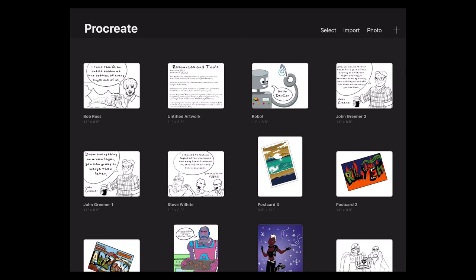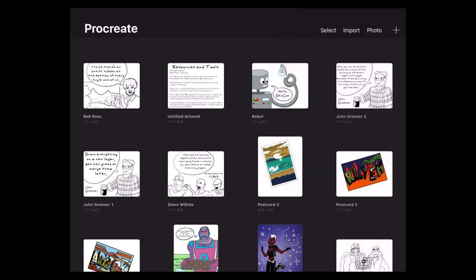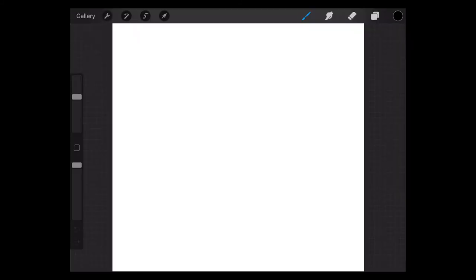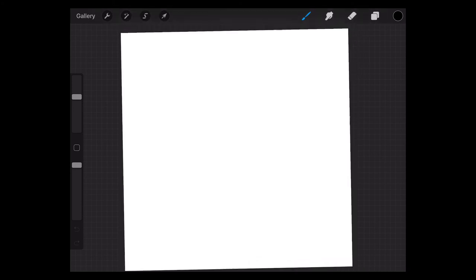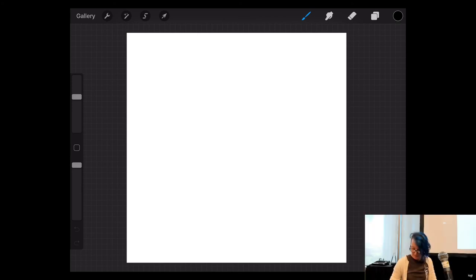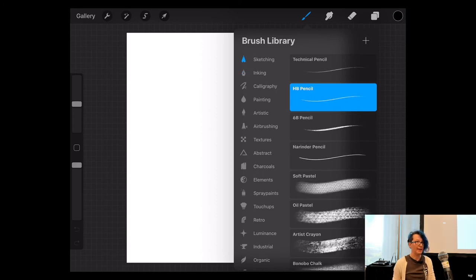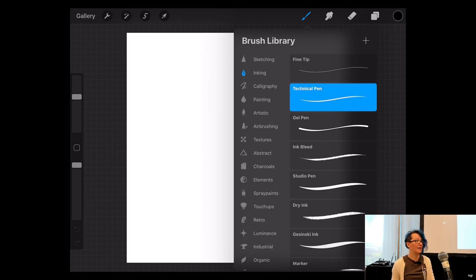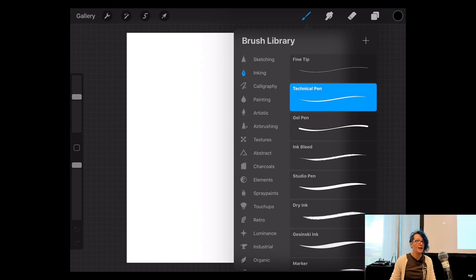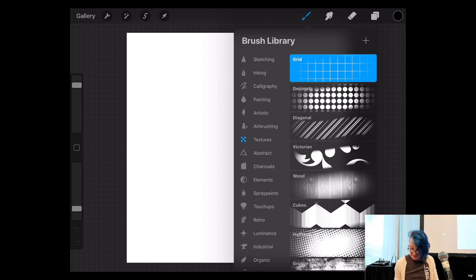So first things first, I'm going to create a new canvas. That's the plus sign here on the top right. And I'm just going to select a square. I'm going to shrink this down so everything's in view here. And then next thing, we are going to use our brush library. Kind of on the top left, it's already selected the little blue paintbrush. Most of the time, I just use the sketching and inking here. So I've got an HB pencil here and a technical pen. Those are the tools I like to use in real life. So those are the ones I use in the app the most. But right now, for an 8-bit character, we're going to jump over to textures for this grid option.